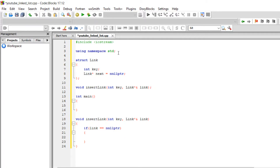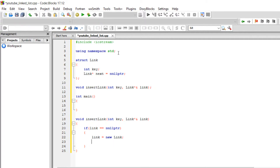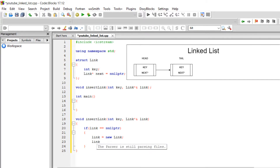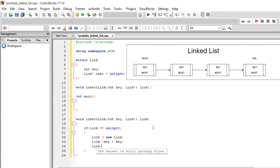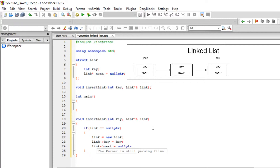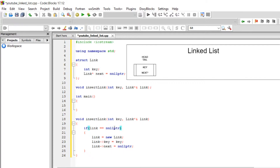If link equals nullptr, that means the linked list doesn't exist right now. We're going to make a new one by doing link equals new link. Then we need to initialize the key of the new link: link->key equals key, so it's going to take this key and put it inside the link. And link->next is already nullptr by default, but let's set it explicitly. So this block executes if the link is empty.